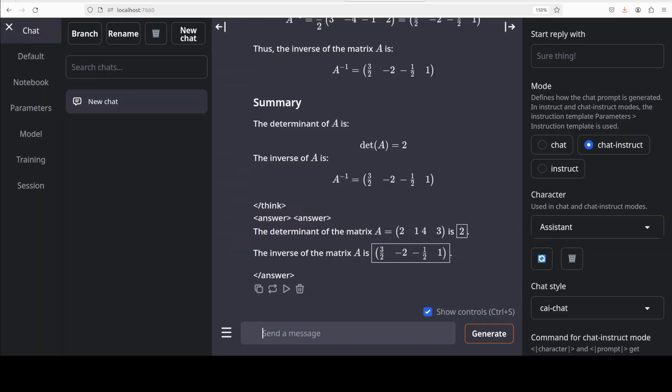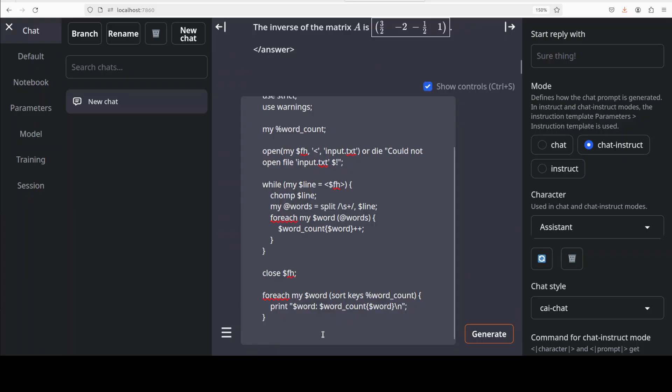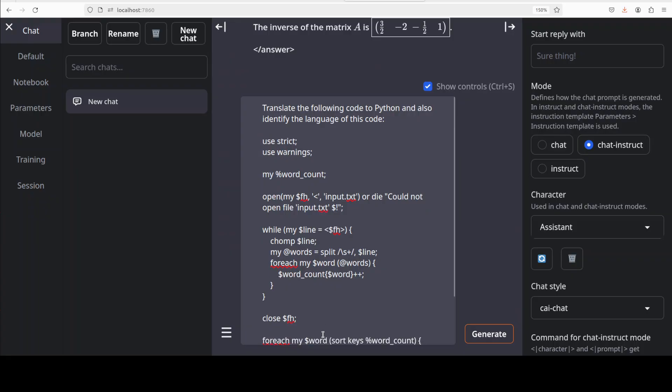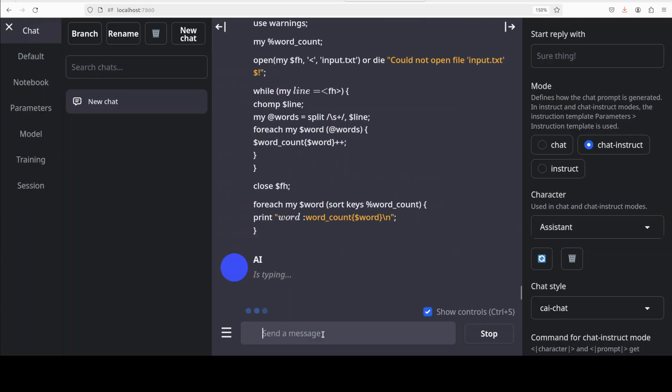Okay let's try out a coding one. So for the coding one what I am going to do here, I am asking you to translate the following code to Python and also identify the language of this code. This is Perl of course, maybe I could remove this and then let it identify. Let's run it. There you go it knows it is Perl code, very nice. And then it is again doing the step by step breakdown of the code and then progressing quite nicely.